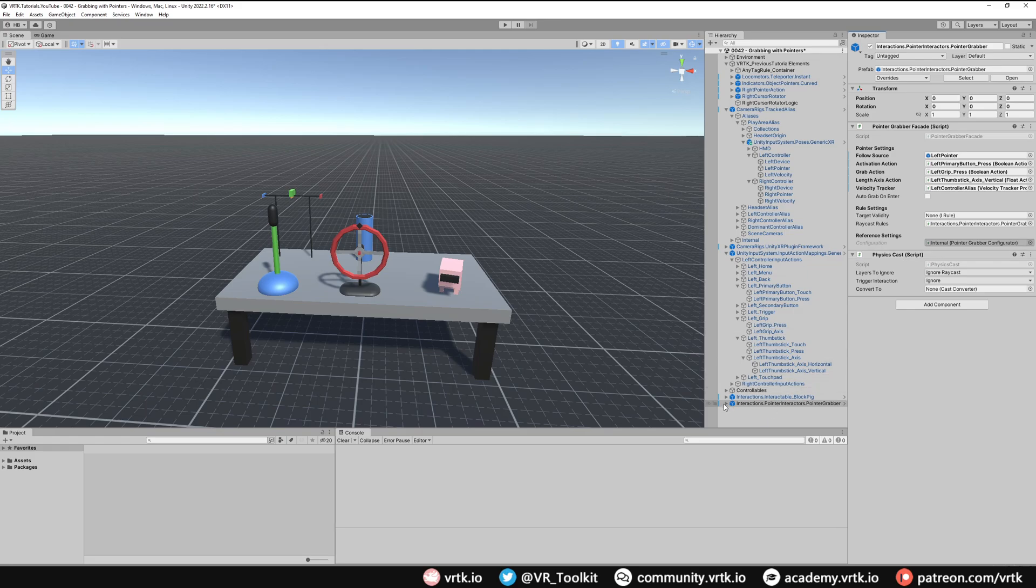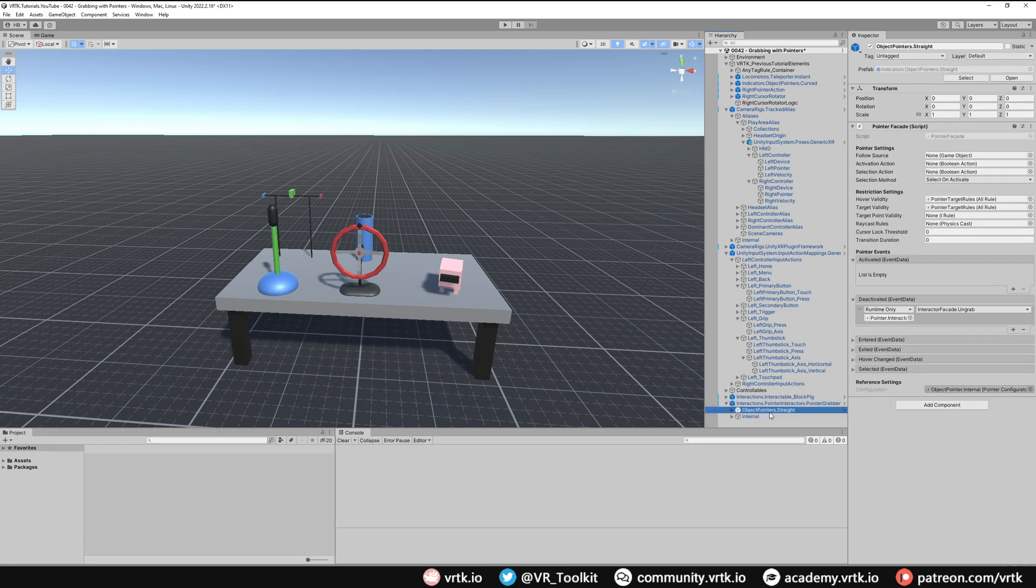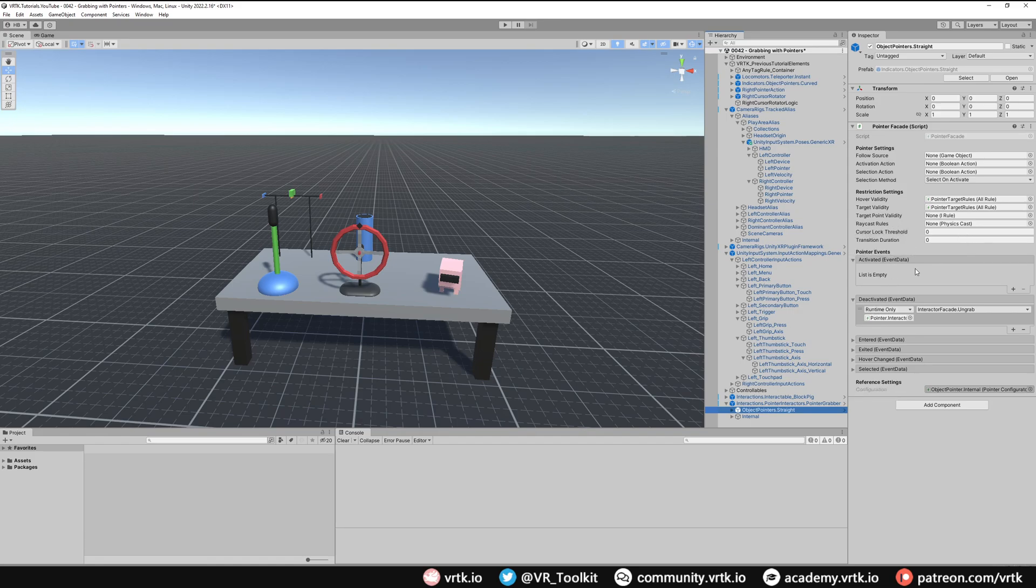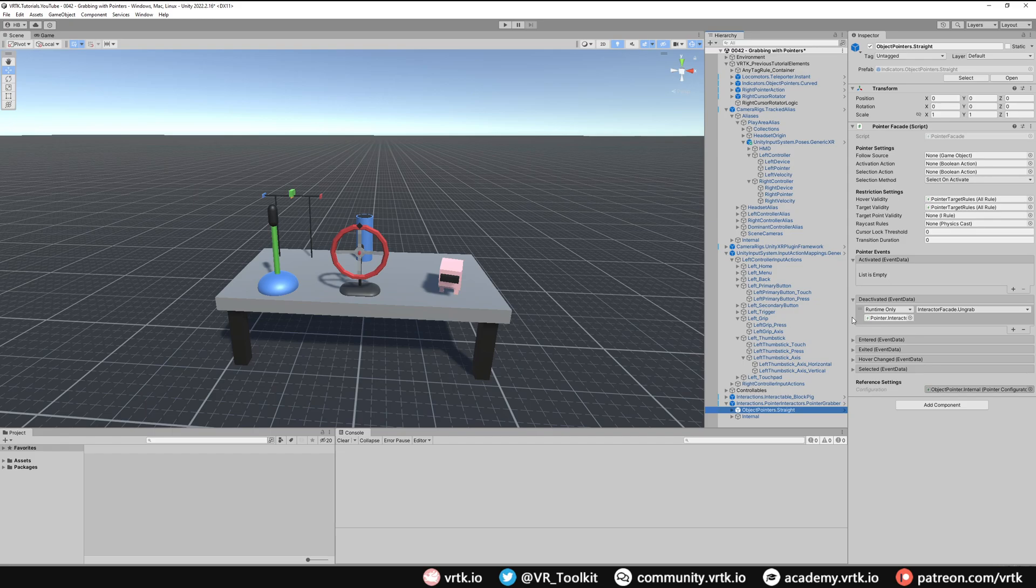We can further configure this if we expand and look at the object pointer straight inside. We have a couple of additional things we can configure on a normal pointer. We can lock the cursor to a specific threshold or we can add a transition duration to make the cursor smoothly follow our motion around.